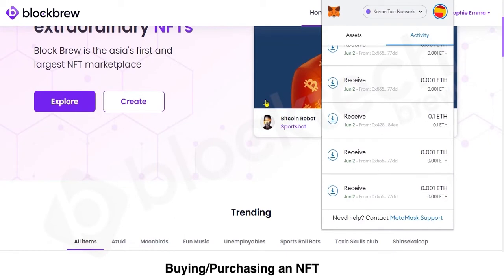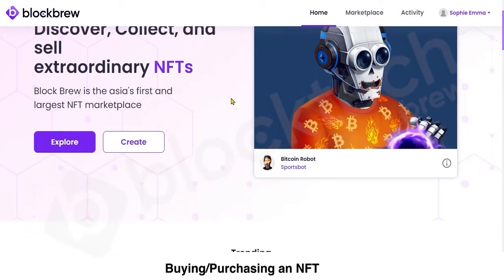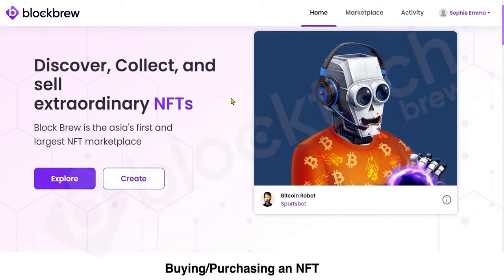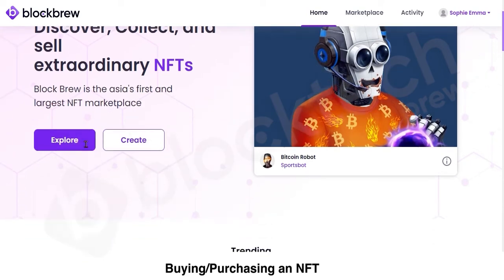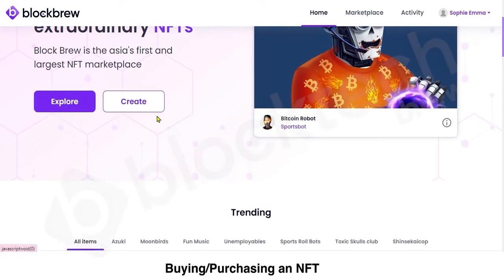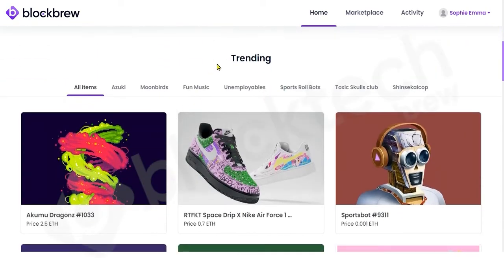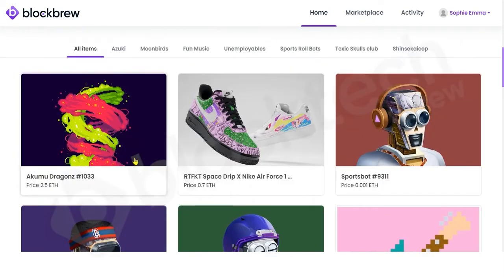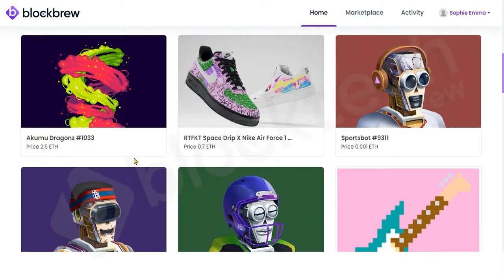Now let's see how a user can purchase an NFT on this marketplace. You get two options: from the Explore button you can view or buy any NFT, and if you're a creator or designer who wants to sell, you choose the Create button. In the Trending section you can view all live NFTs on the platform — you can either buy them or simply view them.